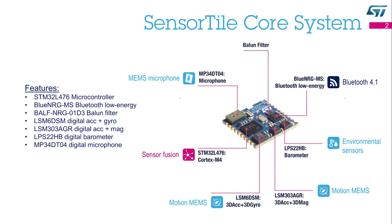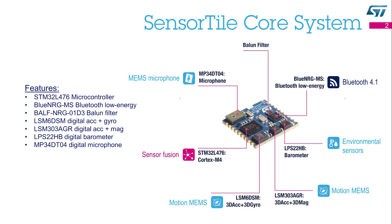This module packs a powerful microcontroller, a Bluetooth low-energy radio network processor, motion sensors—accelerometer and gyroscope—environmental sensors, magnetometer and barometer, and a digital microphone. The SensorTile is part of the SensorTile kit.